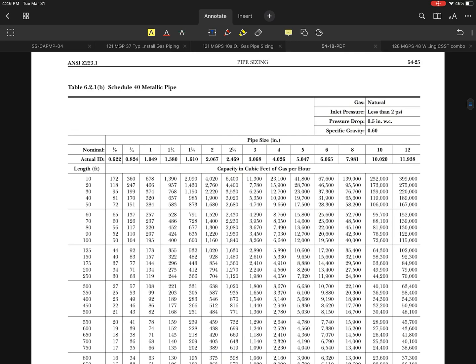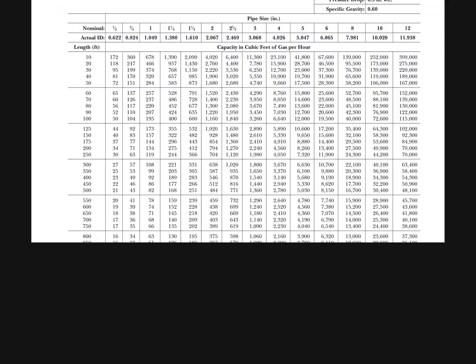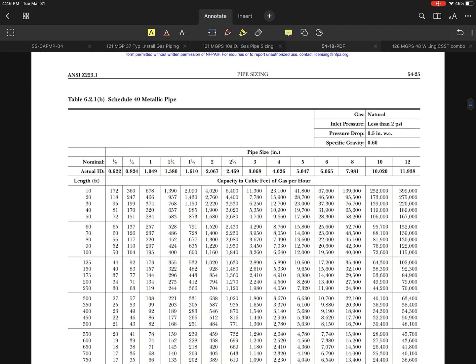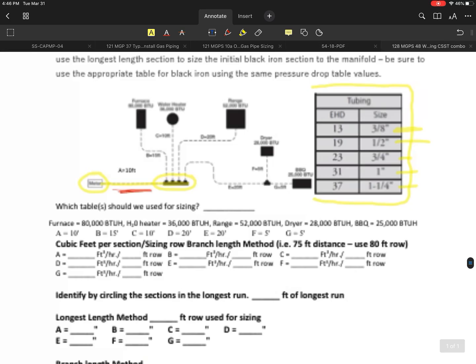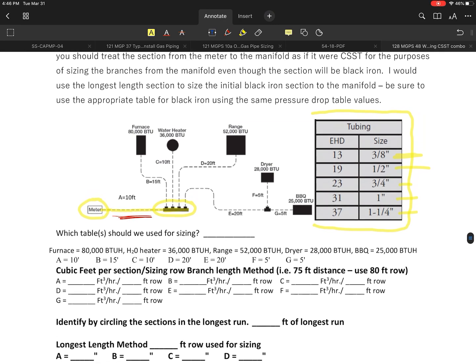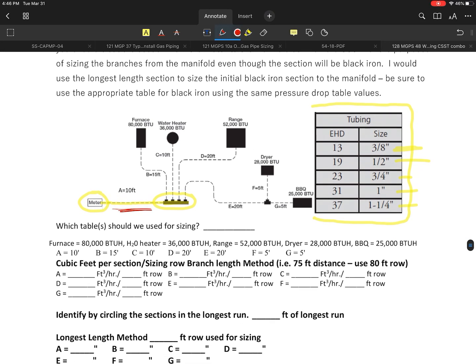In this particular case here, this would be logically what we would do because it is going to be less than 2 psi. It's the right pressure drop, everything all matches here. We're in really good shape there for that. But there is something I need to make you aware of.